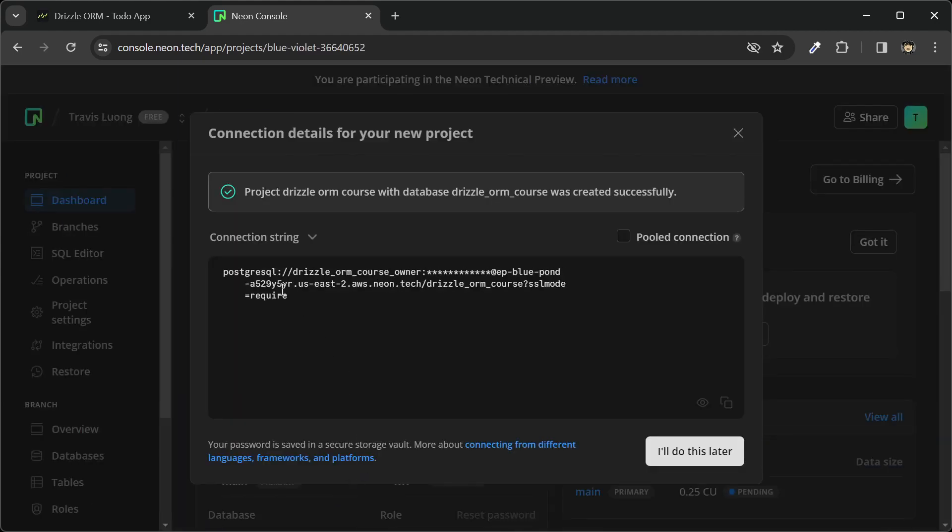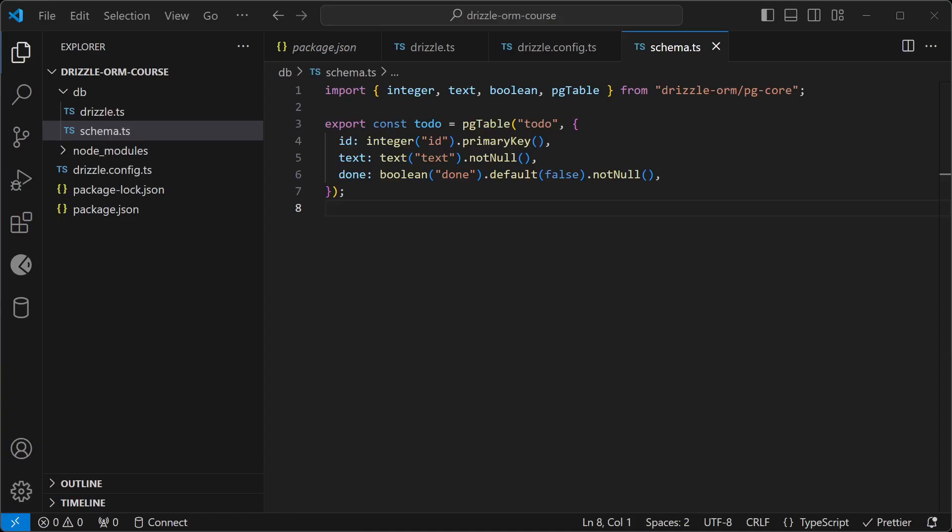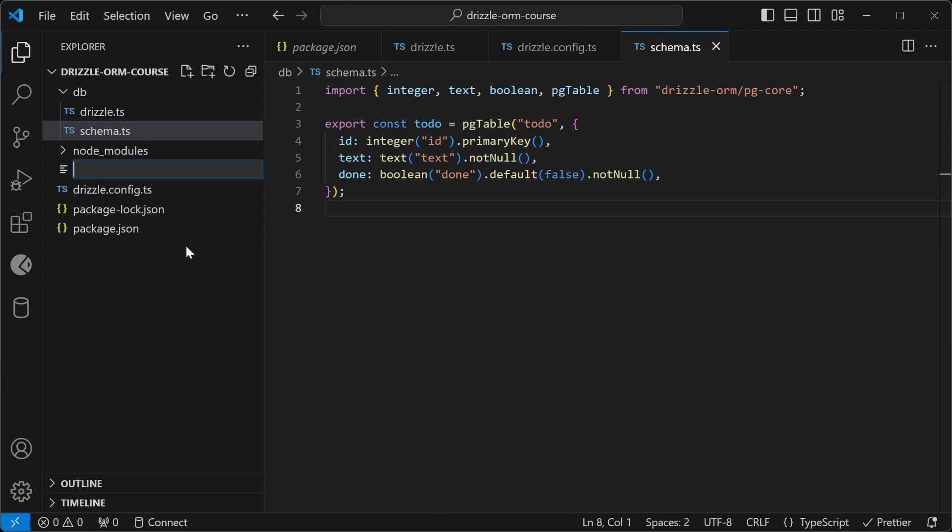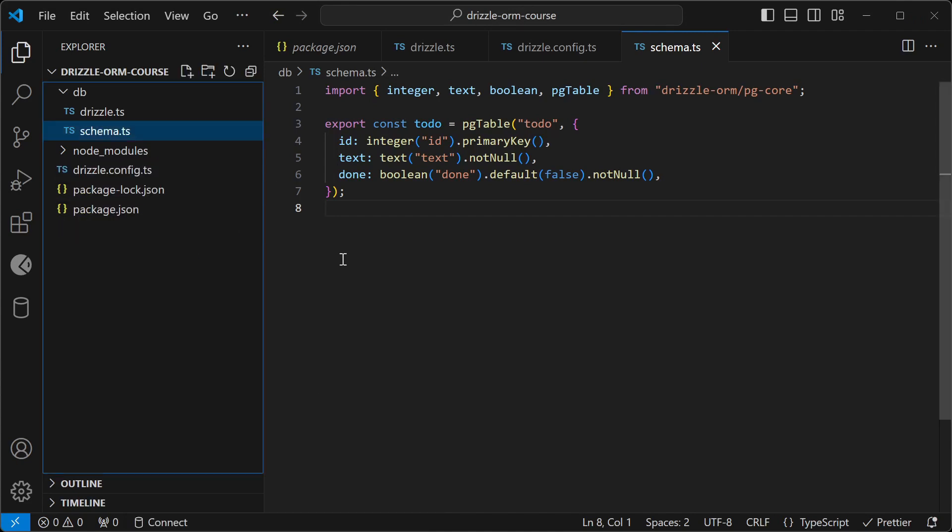It gives me a connection string here. I'll copy this. Back in my code, I'm going to create a .env file like this.